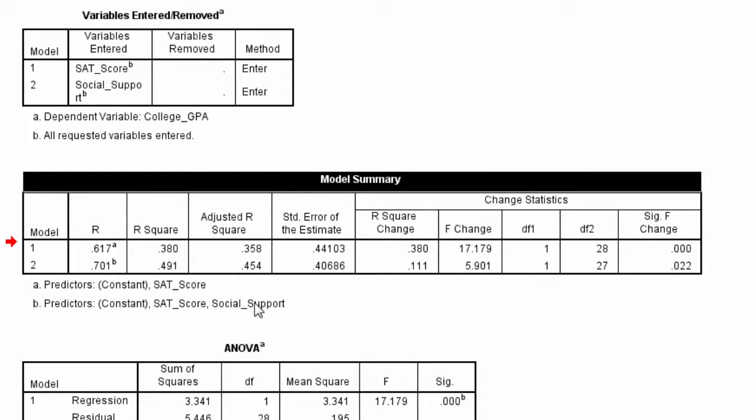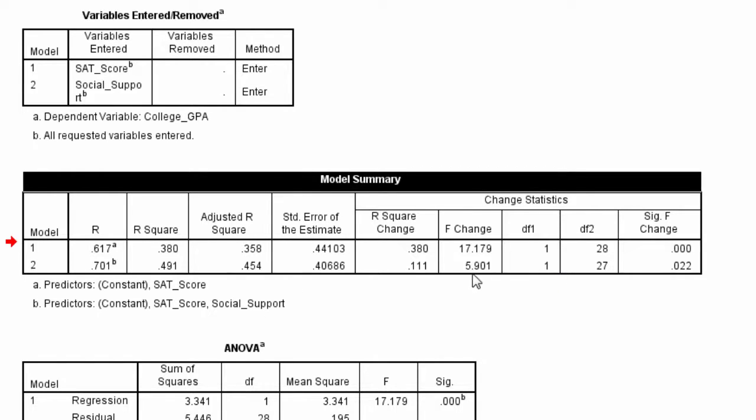account for a significant amount of additional variance when it was added in the model, in the regression analysis. And we could report the F here, 1,27 equals 5.90, and then p is equal to 0.022.